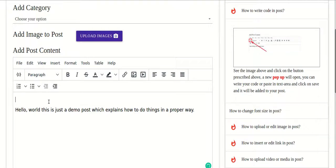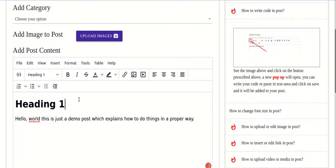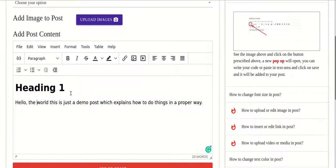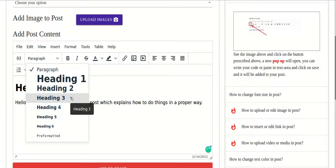Now I'll tell you how to add headings. Suppose this is Heading 1 — you can select the text or just put your cursor there and go to this option and choose which heading you need. If I click on Heading 1, this will automatically become Heading 1. Using headings in your post is something we'll be doing quite often.